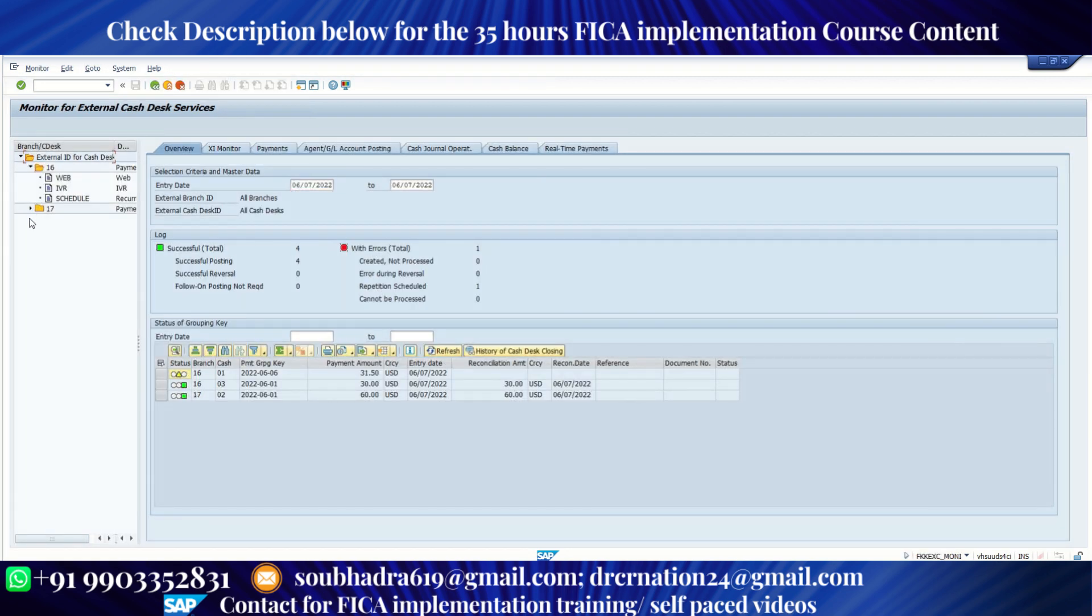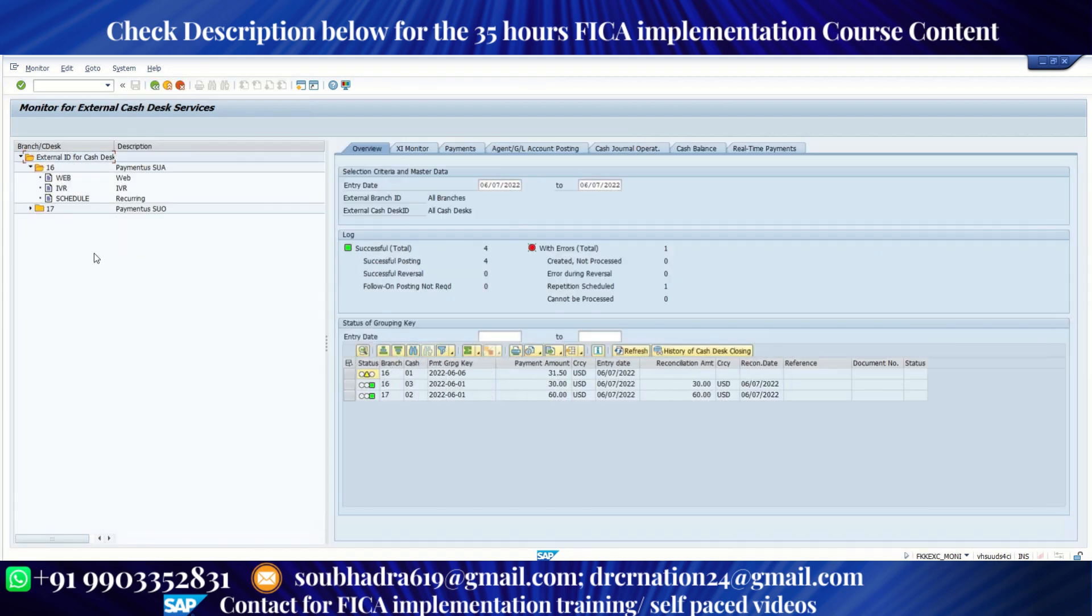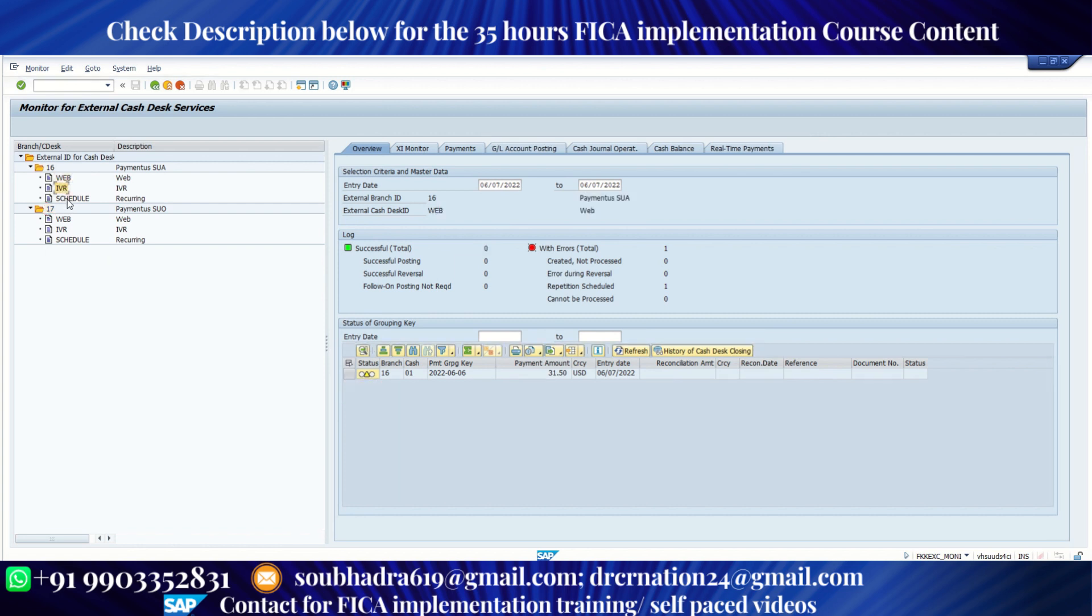So how we have designed our system? We have kept a couple of branches. The first branch is called 16 and the second branch is called 17. Under each branch, we have three cash desks: Web, IVR, and Schedule. Similarly web, IVR, schedule.